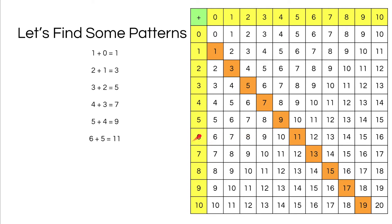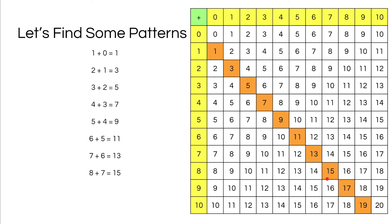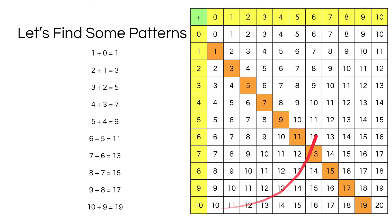6 plus 5 equals 11. 7 plus 6 equals 13. 8 plus 7 equals 15. 9 plus 8 equals 17. And 10 plus 9 equals 19.